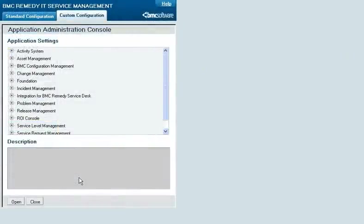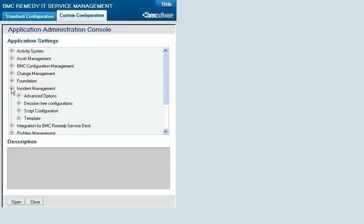To configure incident templates, from the Custom Configuration tab on the Application Administration console, click Incident Management, then Template, and then Template.